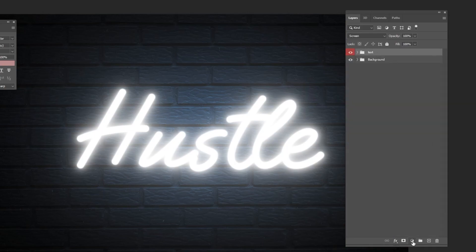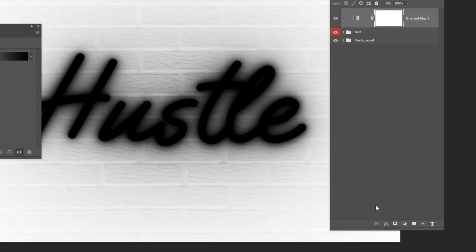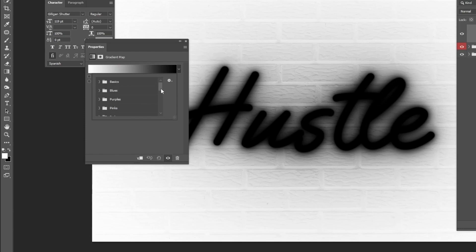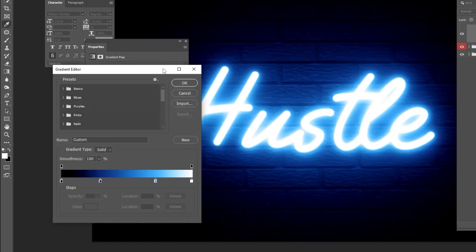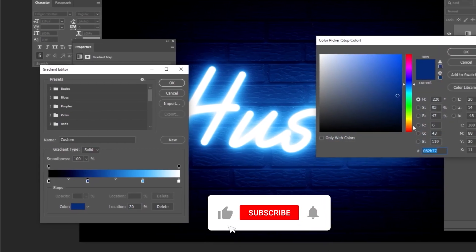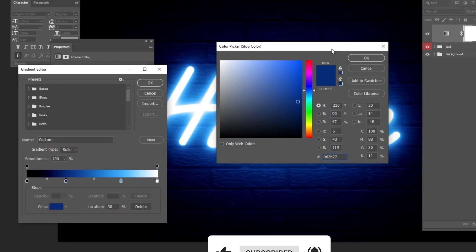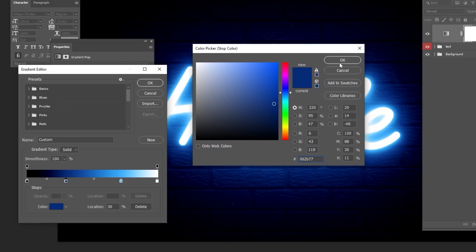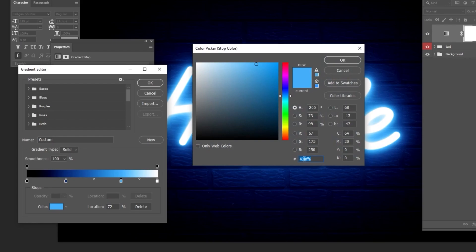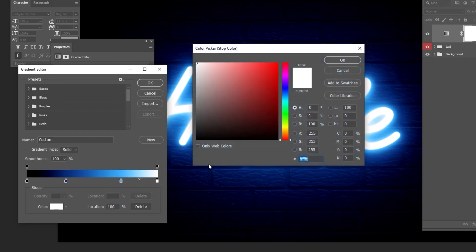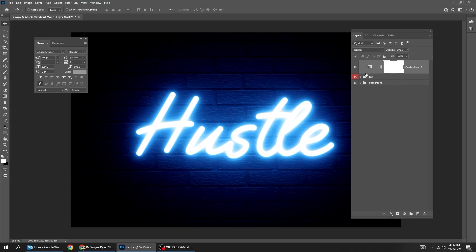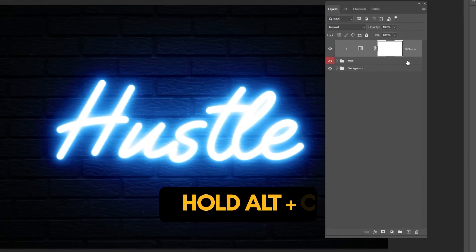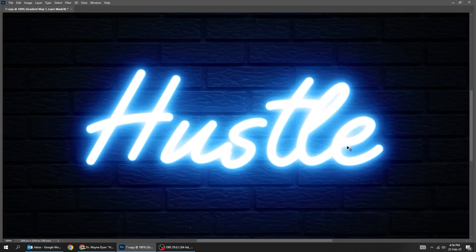Go to Adjustment Layer and choose Gradient Map. Follow these settings. I have already saved this gradient. You can create it by following these color codes. Hold Alt and click here to create a clipping mask. That's it.